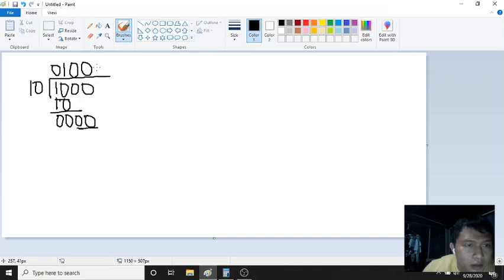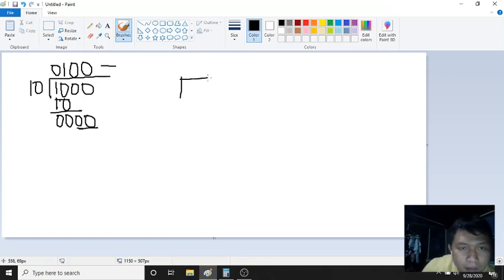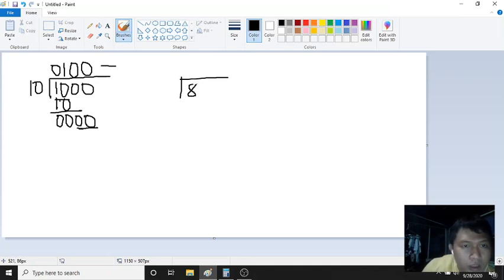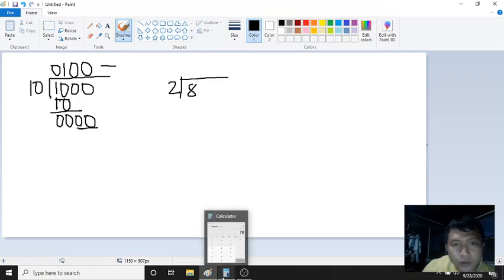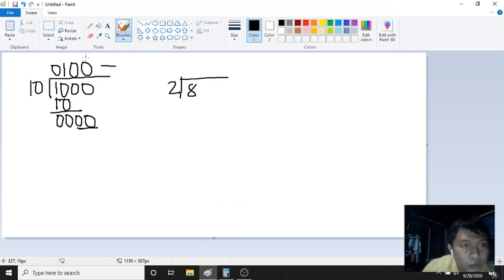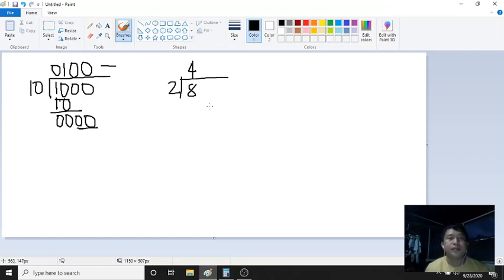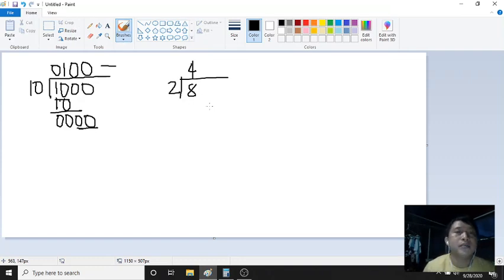That's the final answer. If we check by converting to decimal: 1000 in binary is 8, and 10 in binary is 2. So 8 divided by 2 is 4. And the binary quotient — 1, 2, 4 — is also 4. Correct! That's how division works in binary.